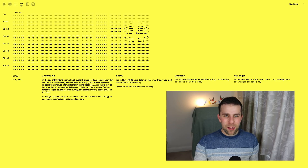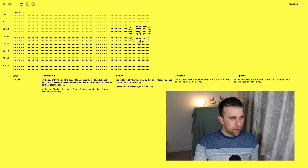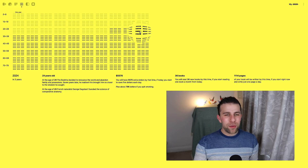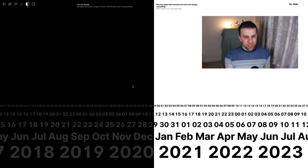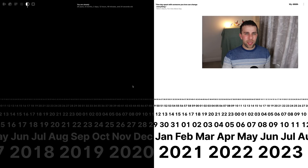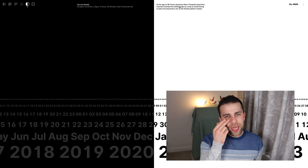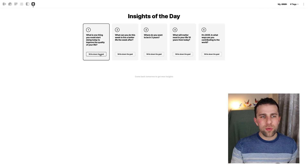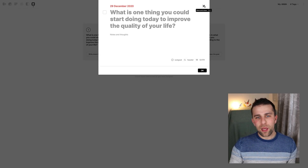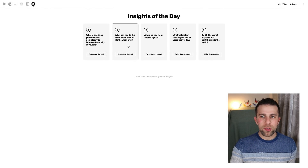They've also got a clock mode, which you can maybe keep up as you go. It shows you something like 'You are currently 26 years old with 6 months' and gives you a fact. Over here you've got Insights of the Day — it says things like 'What's one thing you could do to start the day?' and 'What can you do with the week?' This helps you plan your goals, and you can come back tomorrow to get fresh insights from that — so I might put that in a future video.